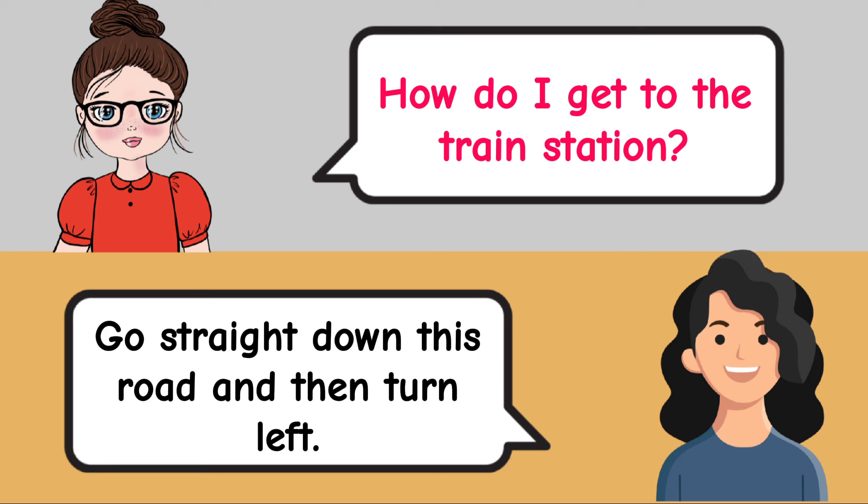Will the train leave on time? Yes, the train will leave on time. Are you in a hurry? No, I am not in a hurry.